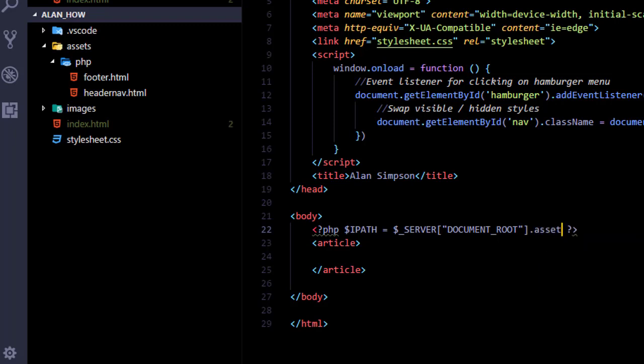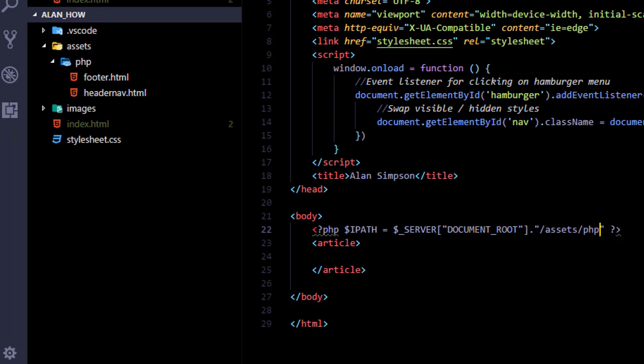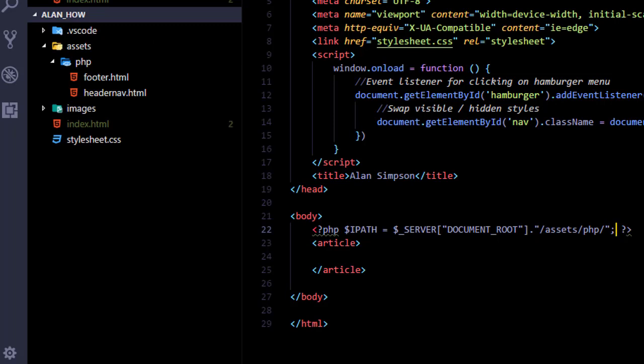And then after that we're going to put a dot, a pair of quotations marks, slash, assets, slash, PHP, slash. So after that code executes the ipath variable in PHP contains a pointer to that subfolder where I'm going to be putting all my PHP content to be merged in.